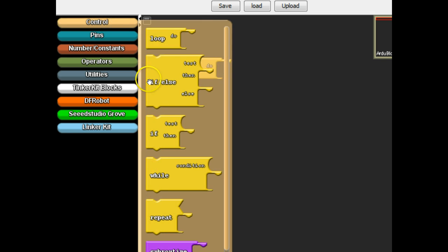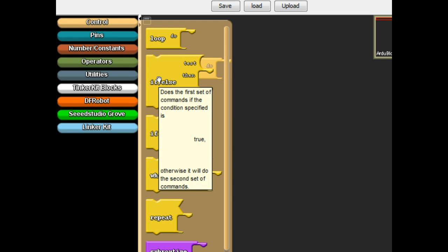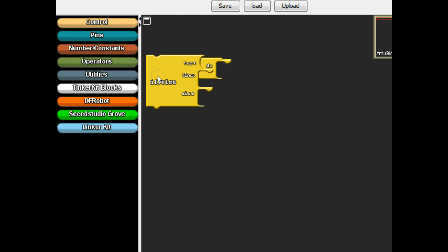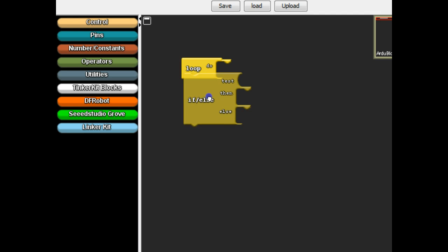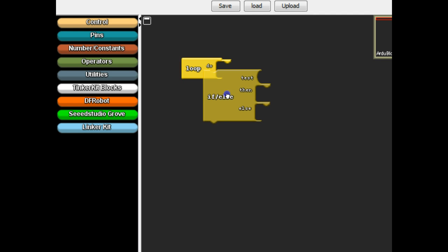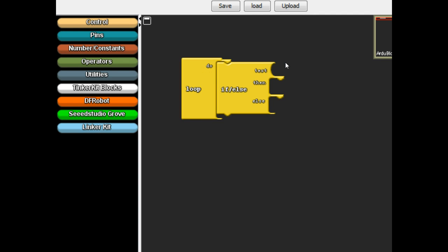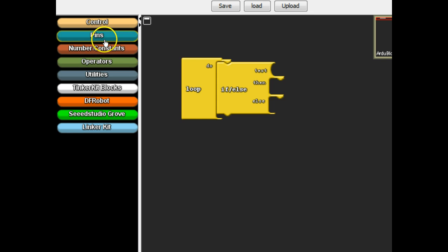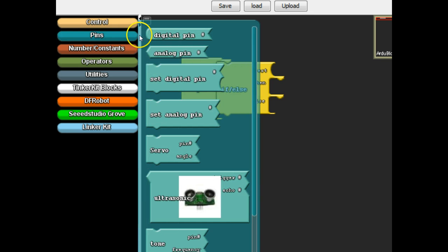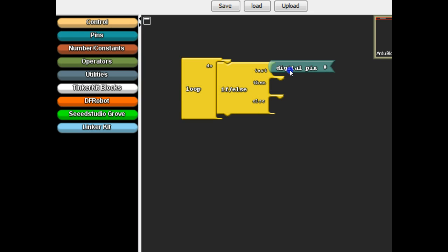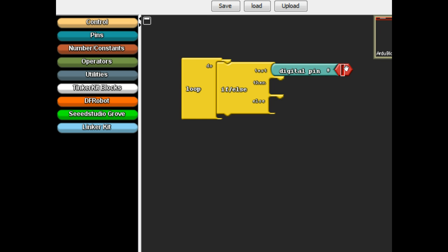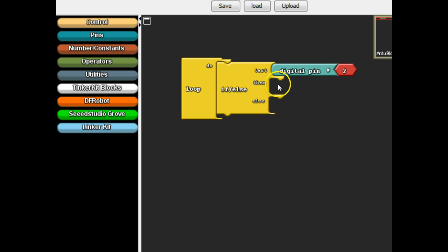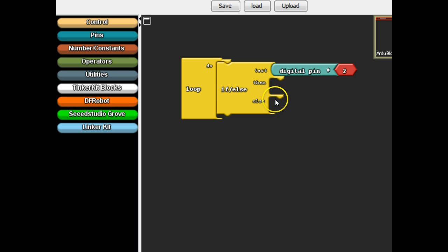This time we're going to use this control right here. It's if else. So this is going to perform it. It's going to look for a certain value from the button. So we need to go ahead and put into here digital pin. This will read digital pin where the button is. So we will read digital pin two. And if digital pin two is pressed, it's going to do whatever you put in this first little socket here. If digital pin two is not pressed, then it's going to do whatever we put into this second socket here.